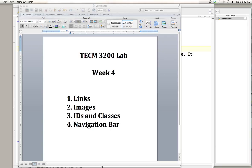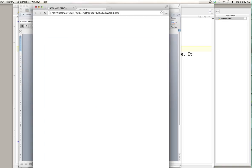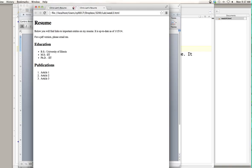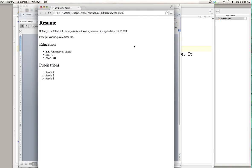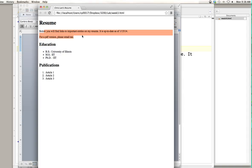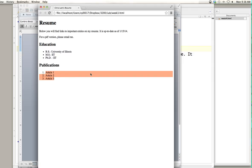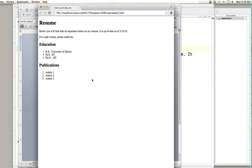Before we get started, as a reminder about where we're at, let's take a look at what we completed in week 3. We talked about headers — we've got an h1 and an h2. We talked about inserting paragraphs, unordered lists, and ordered lists. To add to this, we're going to talk about adding links and images to our page.